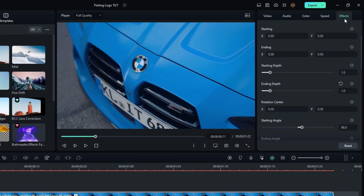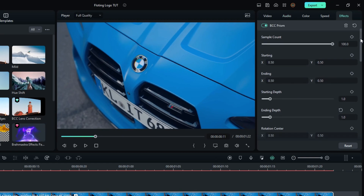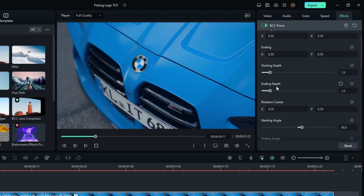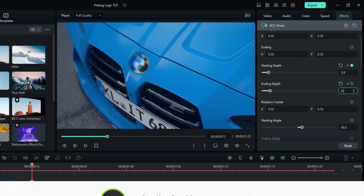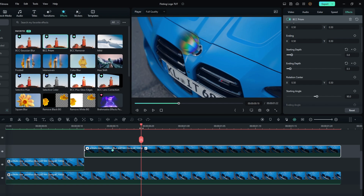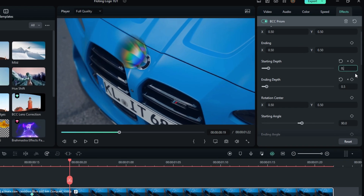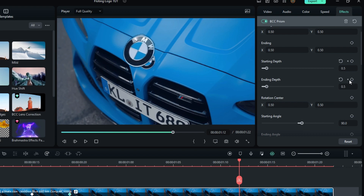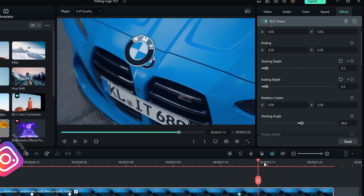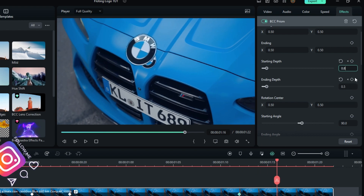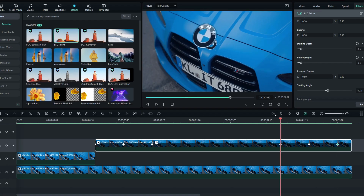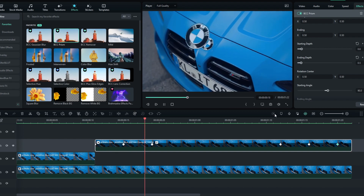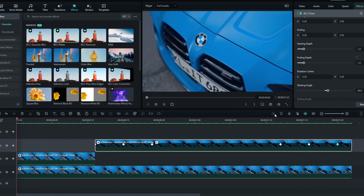Okay, then go to the effect settings and adjust them. I make my logo effect look like this. Okay, now our animation looks like this.